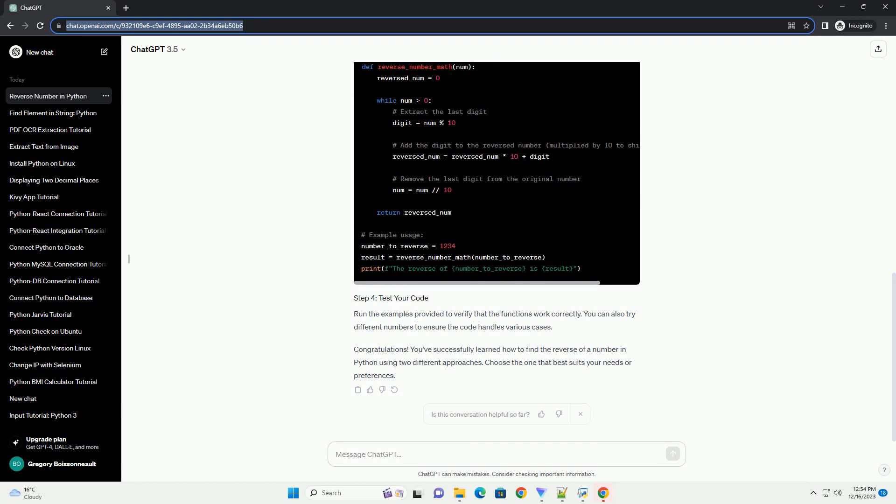To reverse a number in Python, we can convert it to a string, reverse the string, and then convert it back to an integer. Another approach is to use mathematical operations to extract and reverse the digits. Let's implement both approaches in Python.